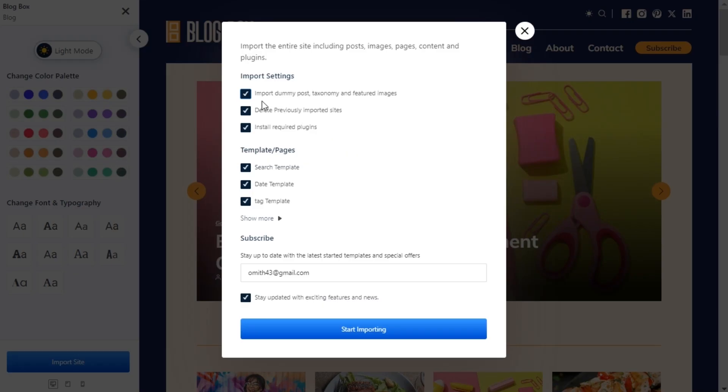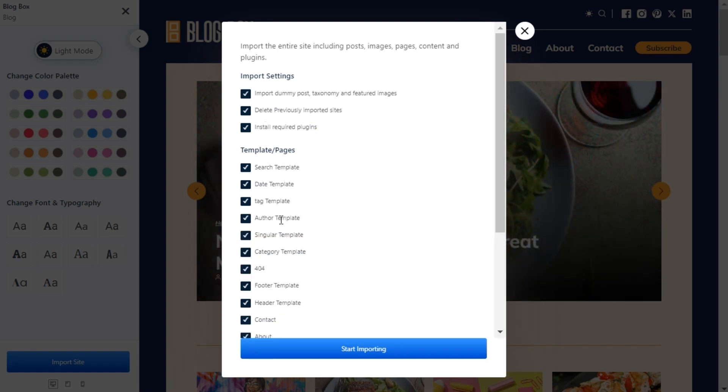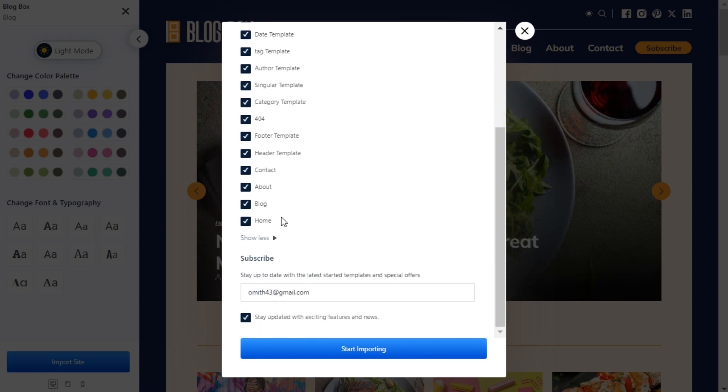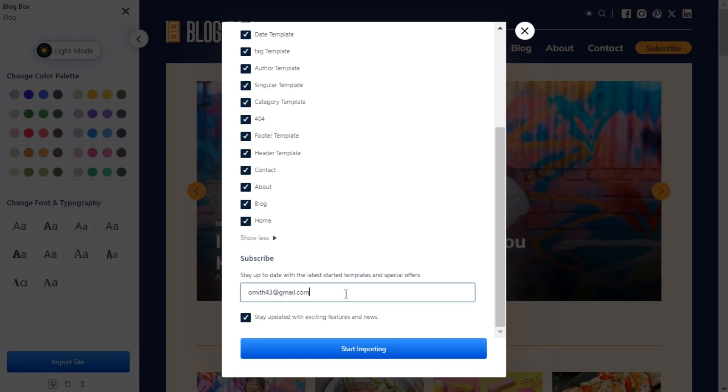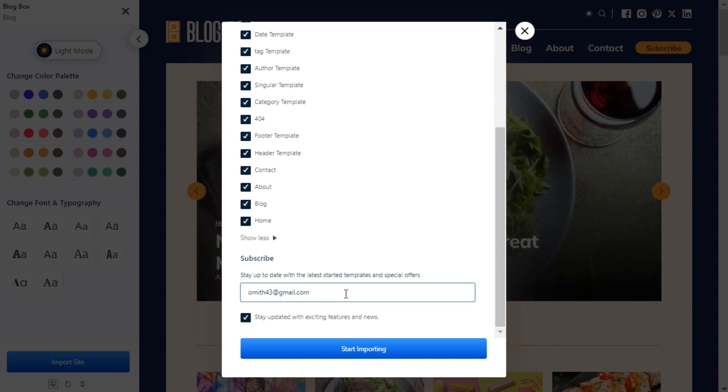Now you can decide whether you want the dummy content and images or not. You can also import templates only for specific pages as well. And don't forget to subscribe to Posex with your email to never miss any news of upcoming starter sites and amazing features.